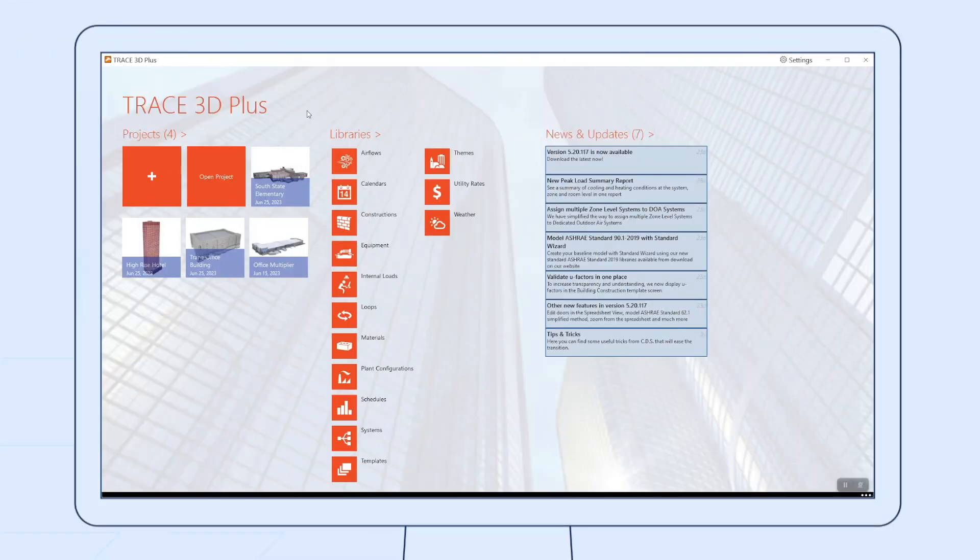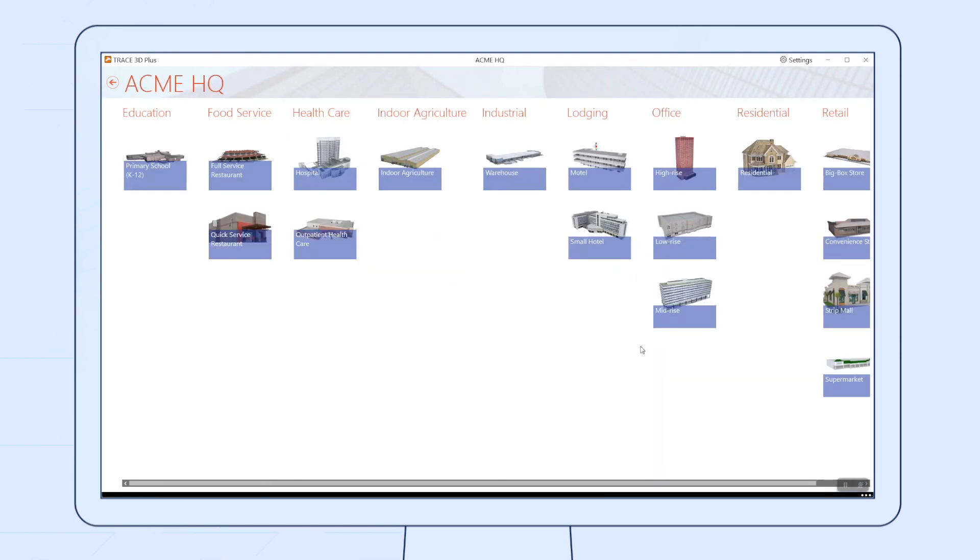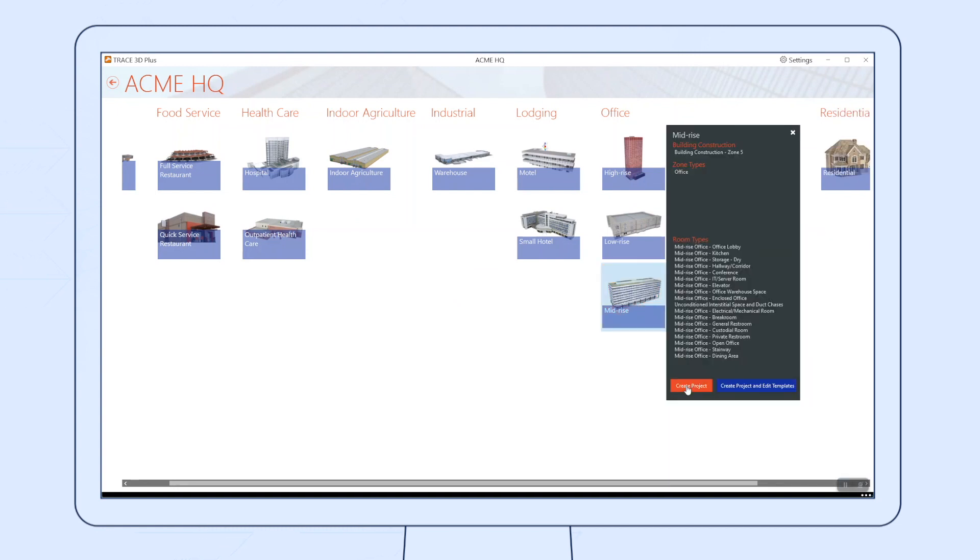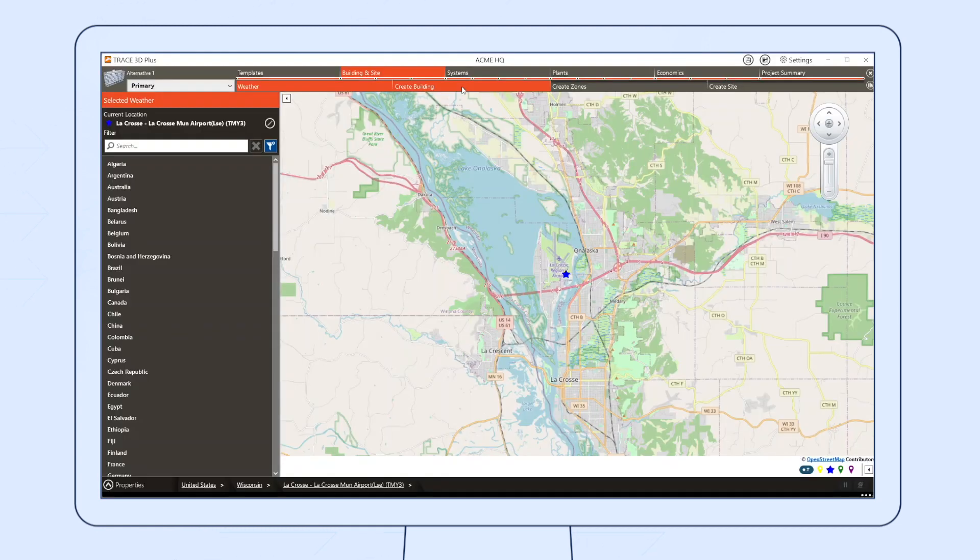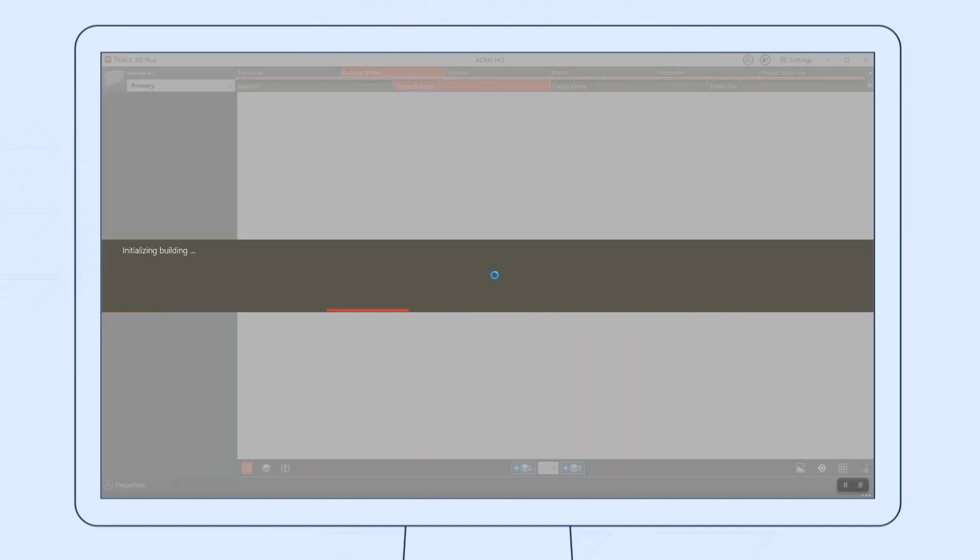Let's get started. First, select or create a new project. Next, you'll select the theme, applying the template most closely resembling the rooms in your project. You can even add your own rooms. Then select your climate location and create the building if working in a new project.